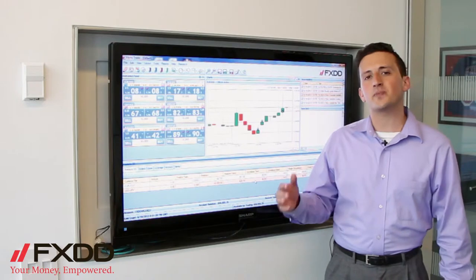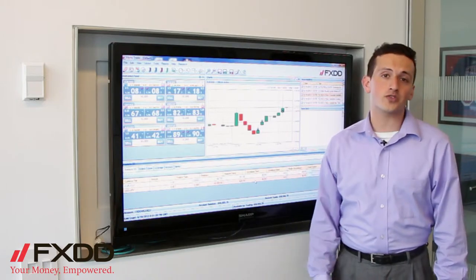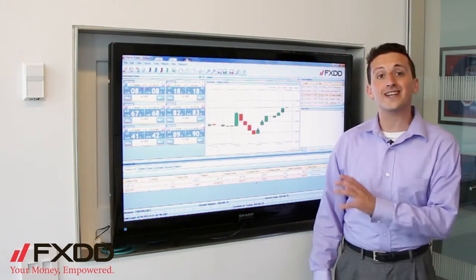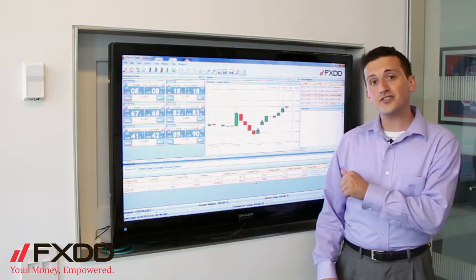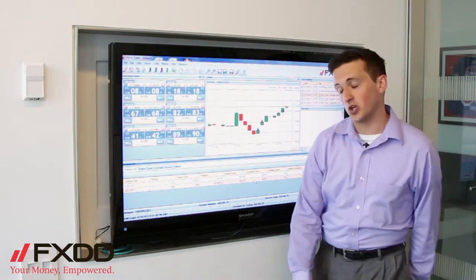Today I'm coming to bring you up to speed on how to place trades with one click on FXDD's Viking Trader platform, so let's zoom in and take a closer look.